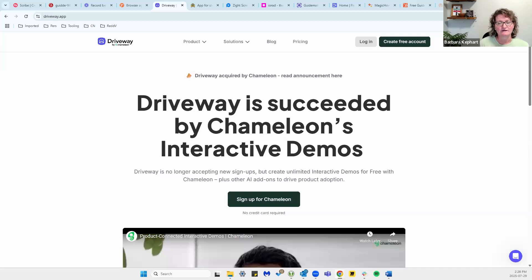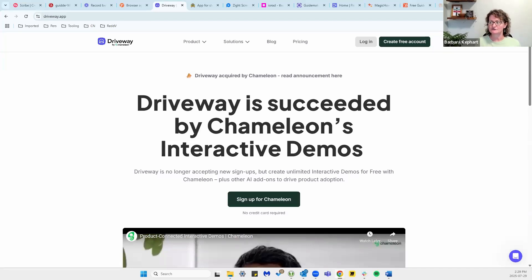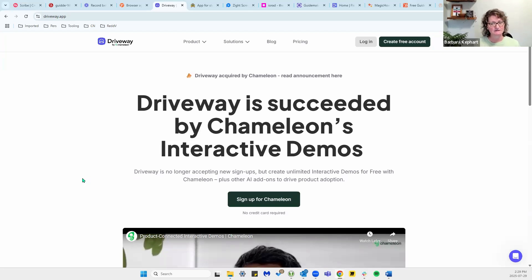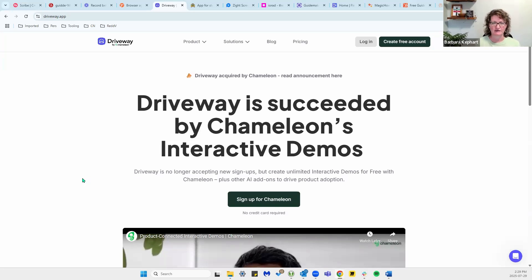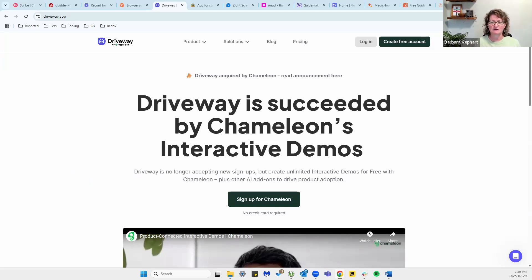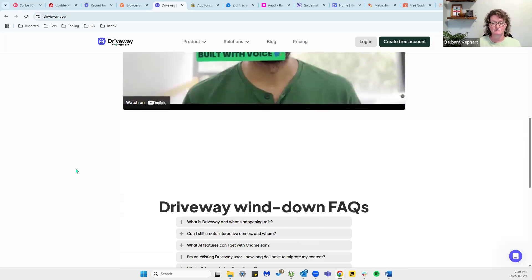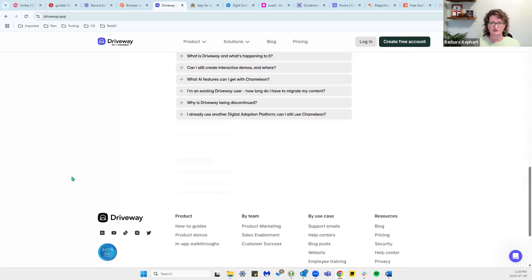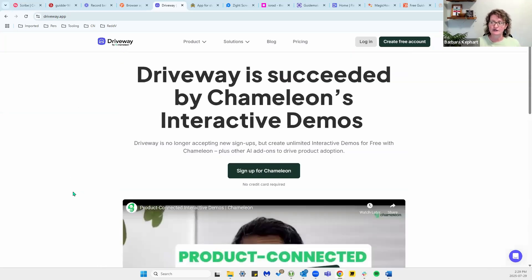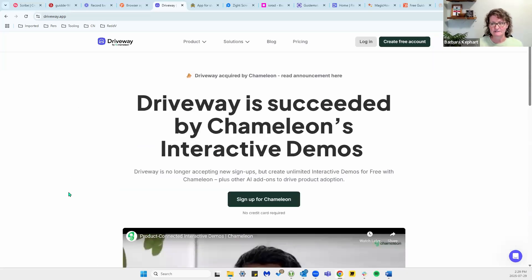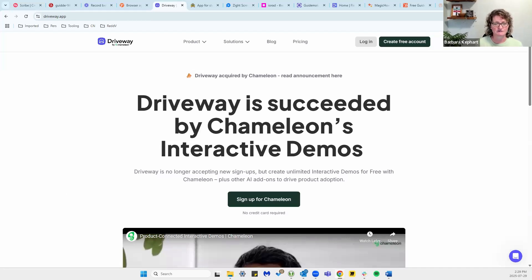Driveway is another one that is more of a modern tool. It also gives you very clean and polished SOPs and documentation. Here it says it's now called Chameleon, which is their AI tool. The good thing about Driveway is it does autofill and it also has smart steps, which is a great functionality. Driveway currently is limited to internal sharing, so it doesn't necessarily have the export options that some of the other tools have.